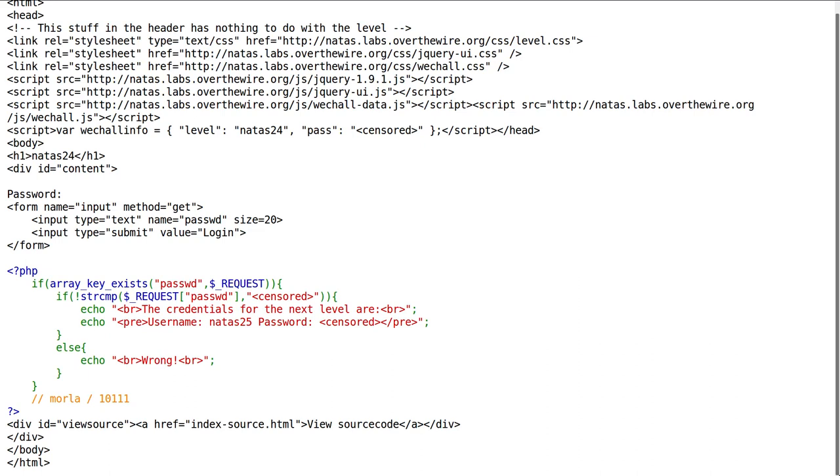Natas level 24 showcases another example of basic PHP type juggling, and this is probably the most common one that I've seen practically ever in the capture the flag scene. This function itself is what you're going to see as an immediate telltale as to how you can get around this.